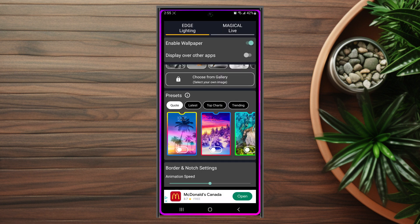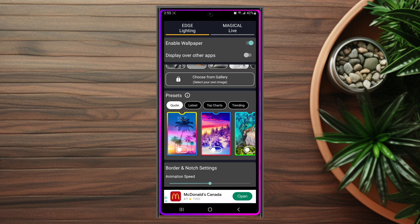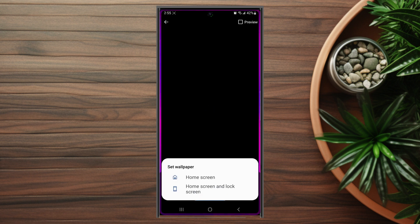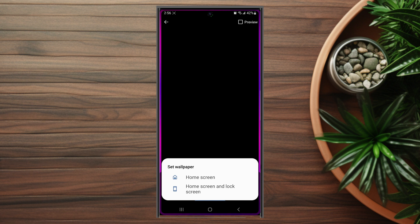Once you have Edge Lighting Borderlight downloaded, open it up and you'll be taken to the main screen where you want to enable wallpaper. From there, set Edge Lighting as the wallpaper and it will ask if you want to set it for the home screen only or both the home screen and lock screen. You can also customize the color and look of the Edge Lighting from the app.